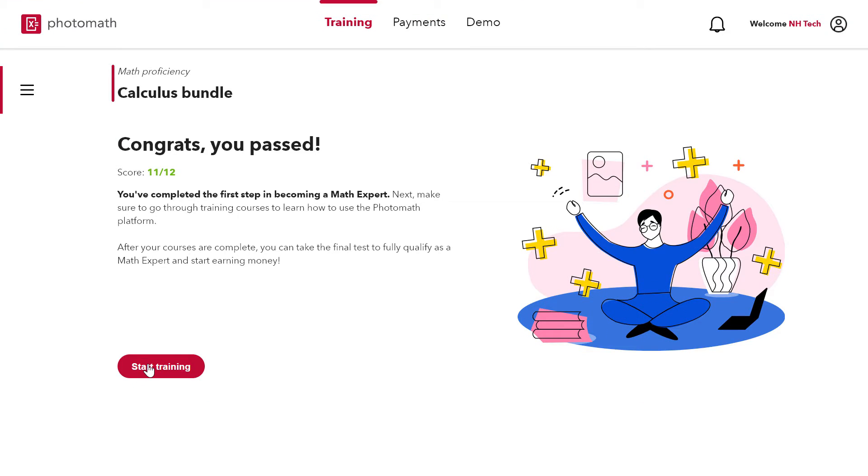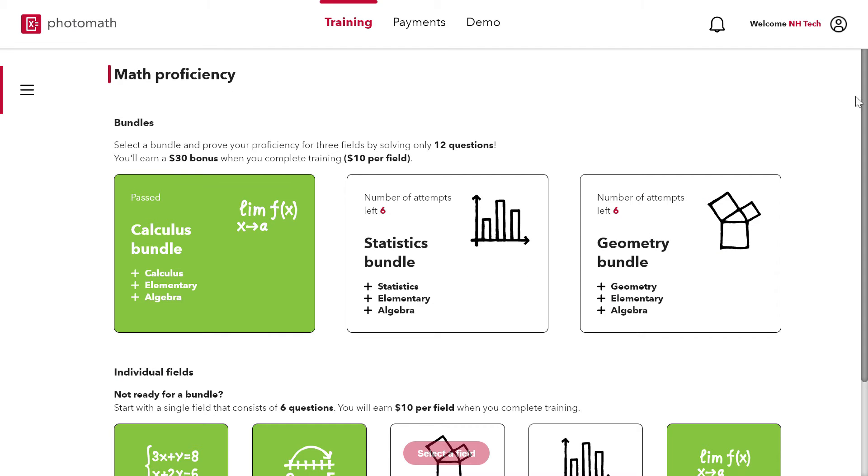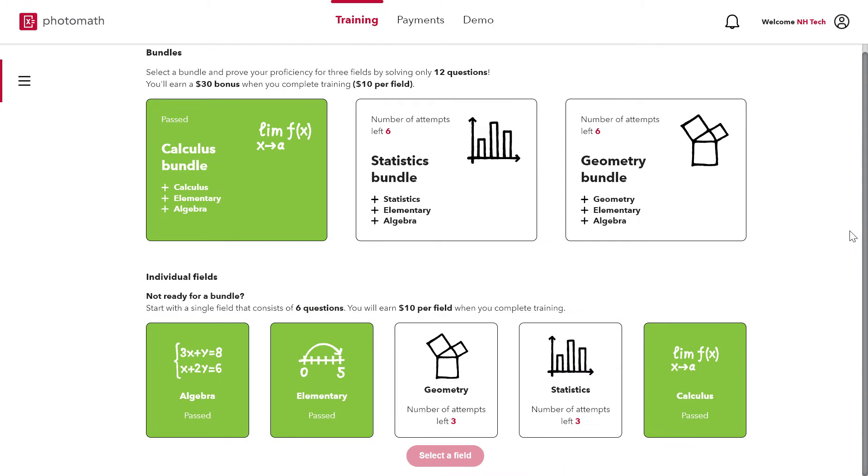After passing calculus bundle, you can check that 3 fields get passed.